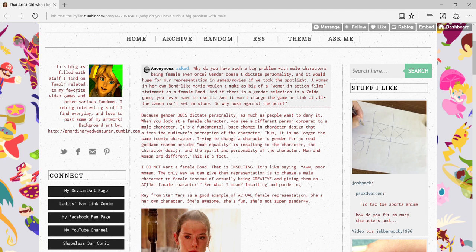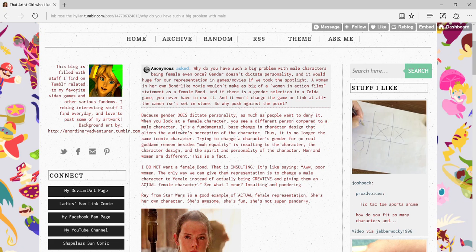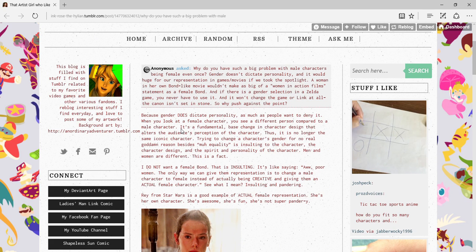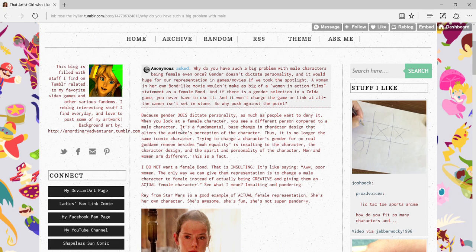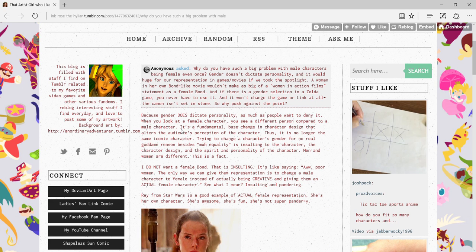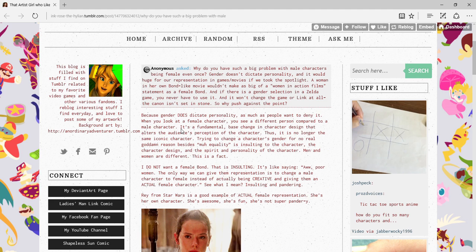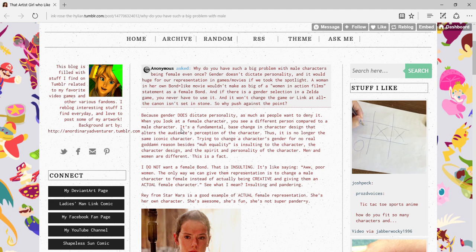It's a fundamental base change in character design that alters the audience's perception of this character. Oh my god guys, I'm so offended by this. Not really. If this was somewhat deep and complex and meaningful, okay, I sort of get it.